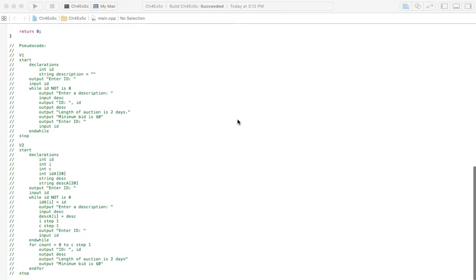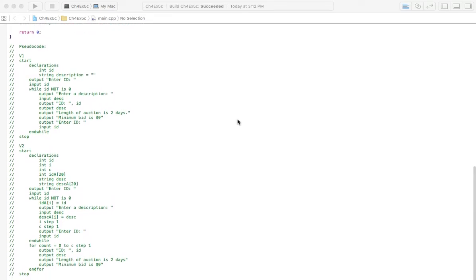Alright, so with 5C we're still at the auction here and this time we're going to assume that there haven't been any bids and the length of the auction days is two days. Now the book's going to have something different for that, so make sure you check that and change it.